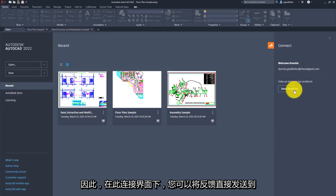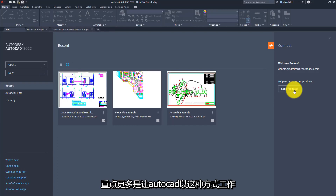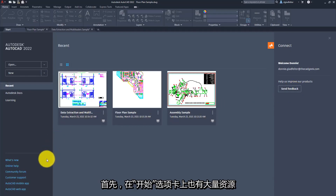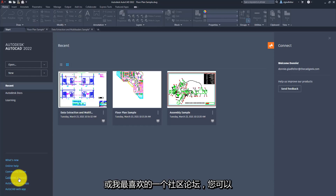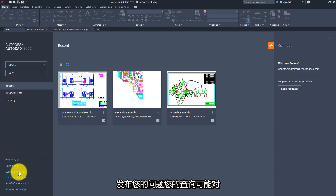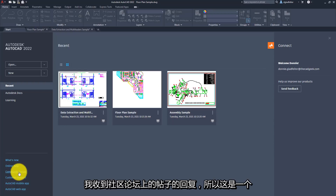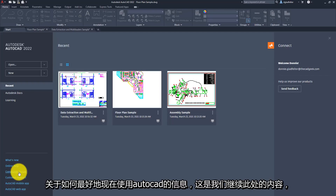Under this Connect interface, you can send feedback directly to the AutoCAD product team for various ideas you might have to improve AutoCAD itself. If your focus is more about getting AutoCAD to work the way you need it to right now, you also have great resources on the Start tab for that. You can submit a support ticket directly to Autodesk's support team, or use the community forum — one I'm particularly fond of. You can publish your question to the AutoCAD forums, and expert elite members will generally answer very quickly. Sometimes as soon as I hit submit, I get a response in just a minute or two.